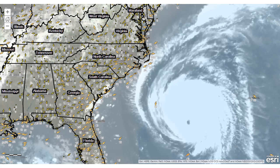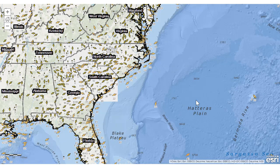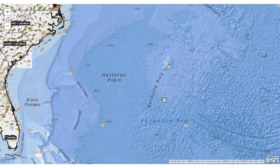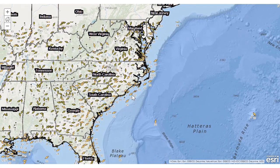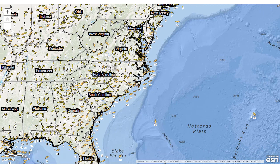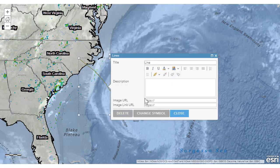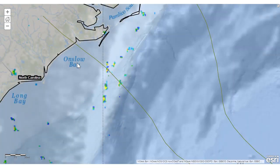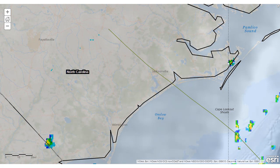Let's change the base map to oceans. Now we can get a sense of what the ocean floor looks like off the coast, and turn that satellite image back on as well as the radar. We can also do some simple drawing — add a map note to predict, using a variety of models, where this could come ashore.